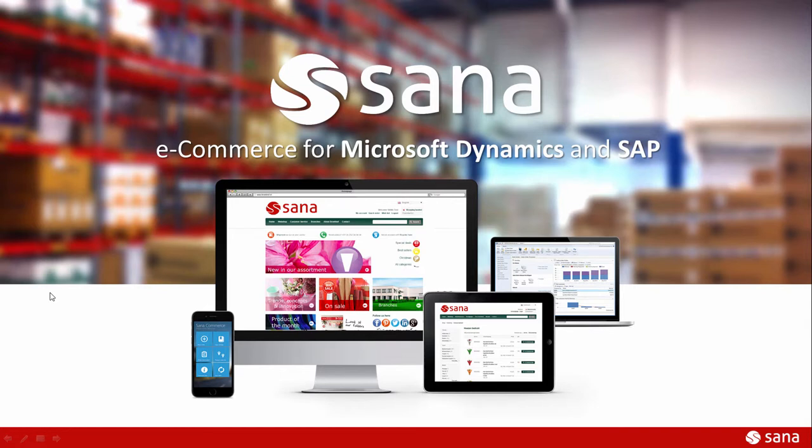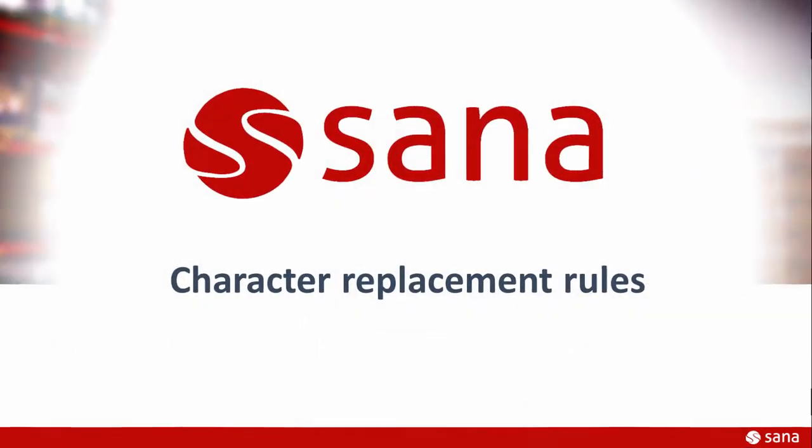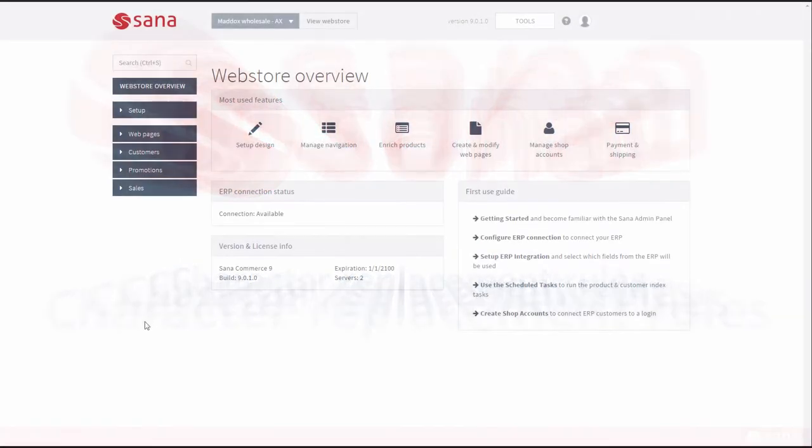Hey everyone and welcome to the virtual tour of SANA Commerce. In this video tutorial I will tell you about character replacement rules, what it is for and how to use it.